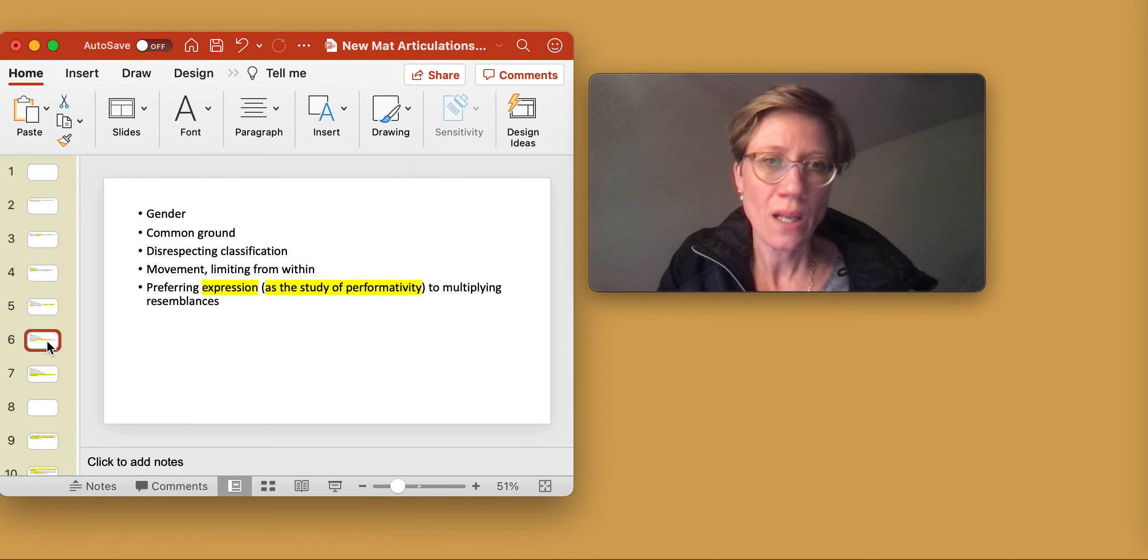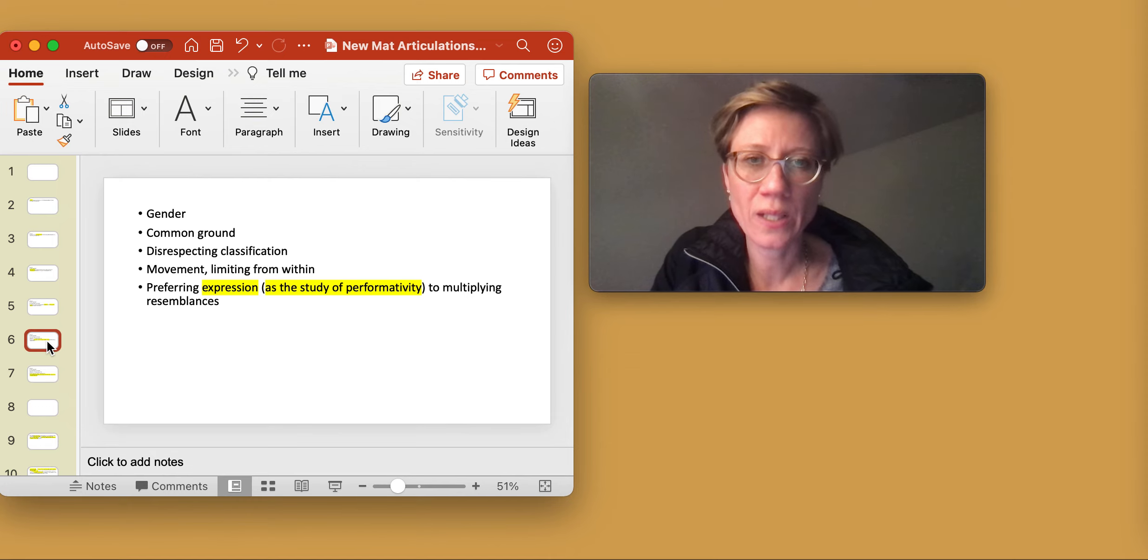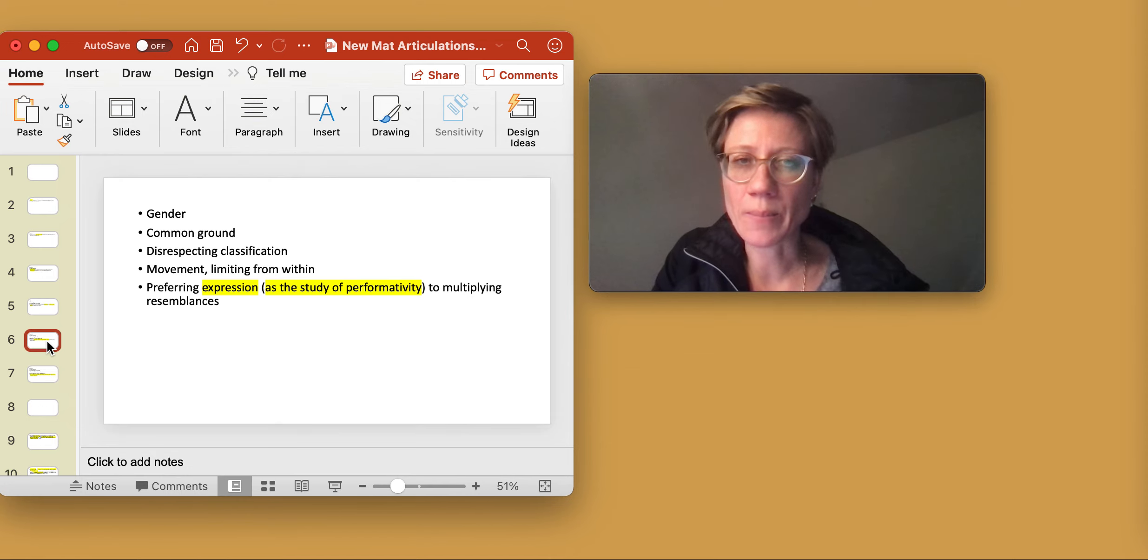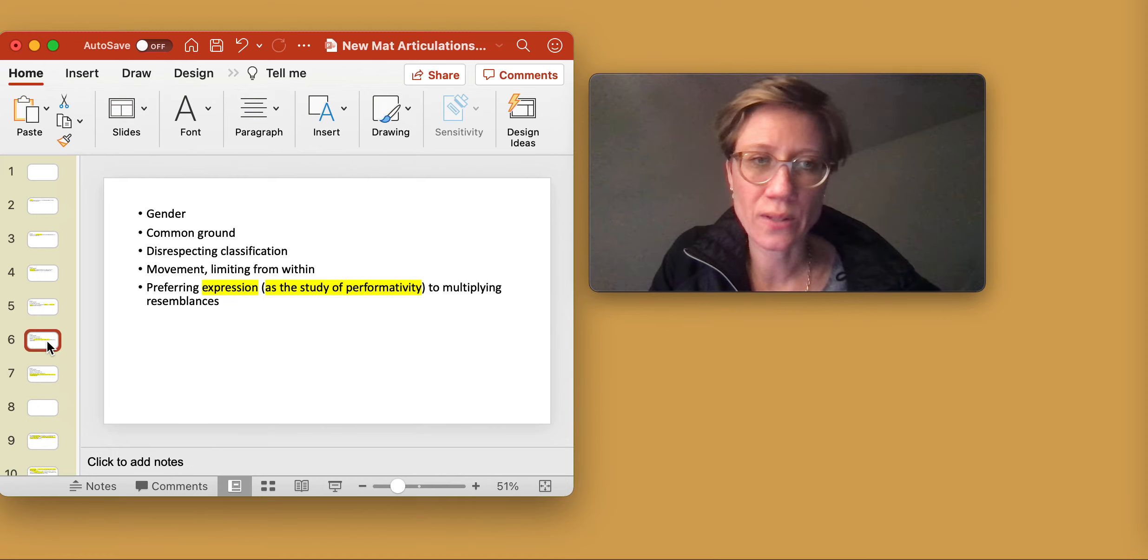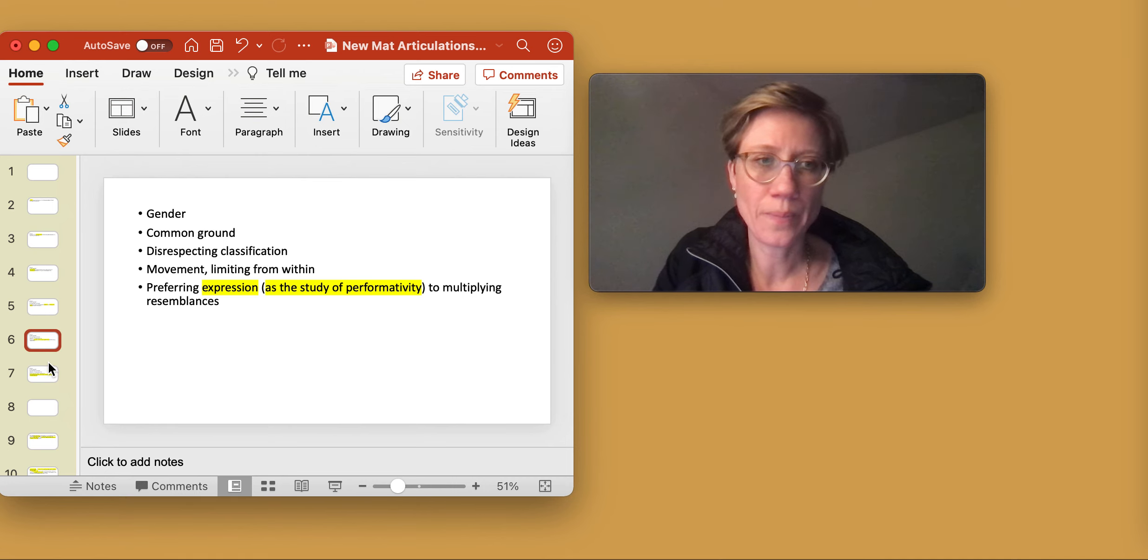And she prefers expression as the study of performativity to multiplying resemblances, where resemblances are not performative, but they are representational.